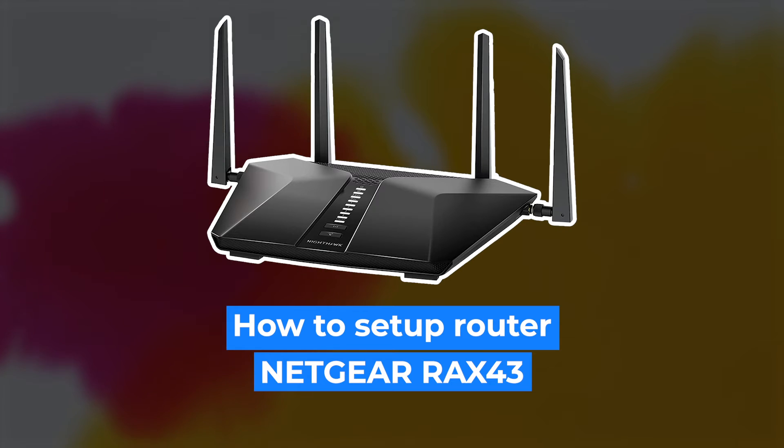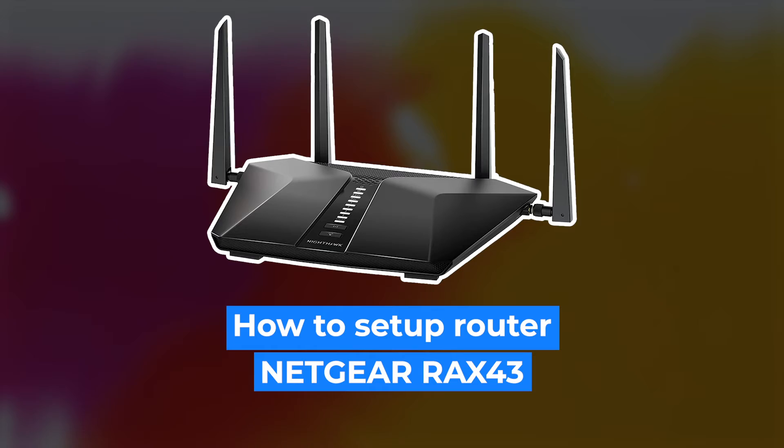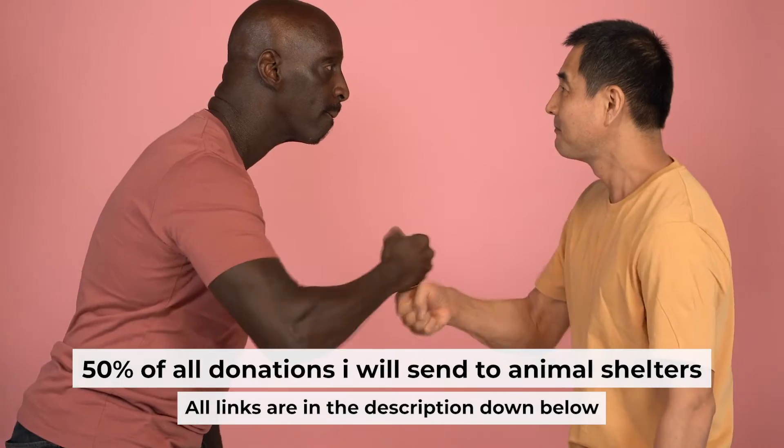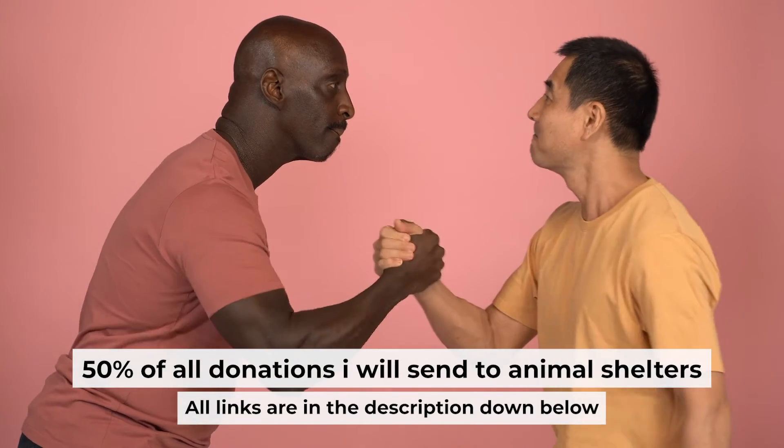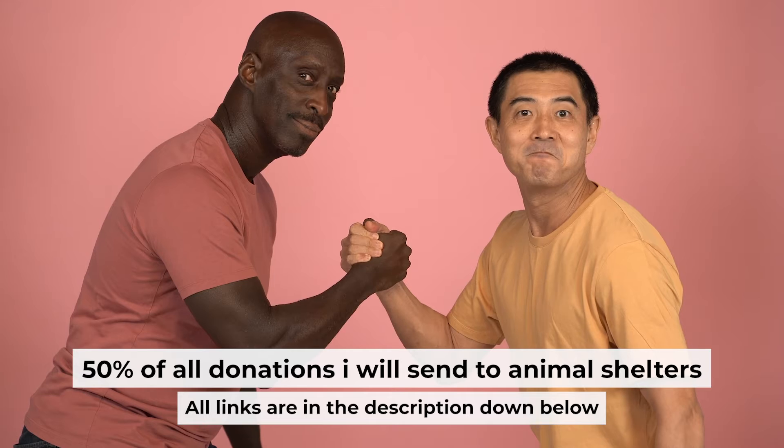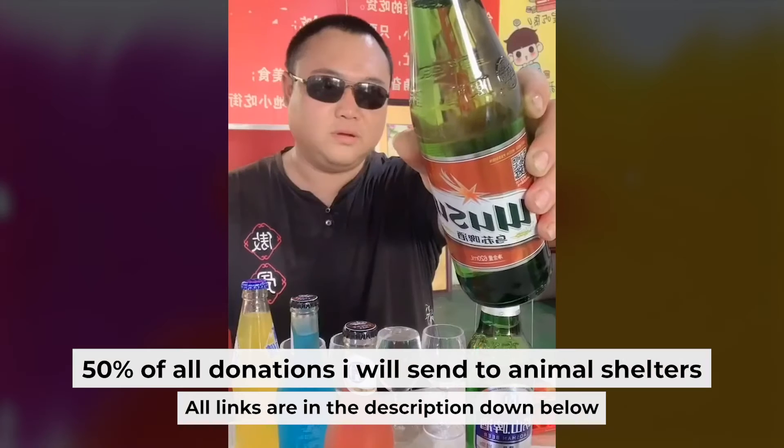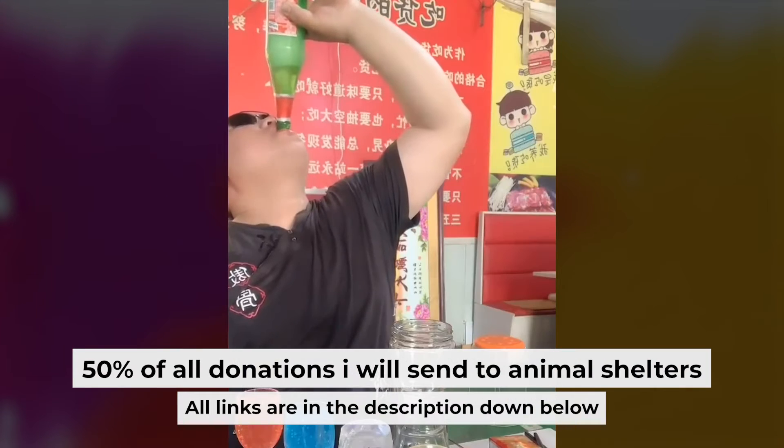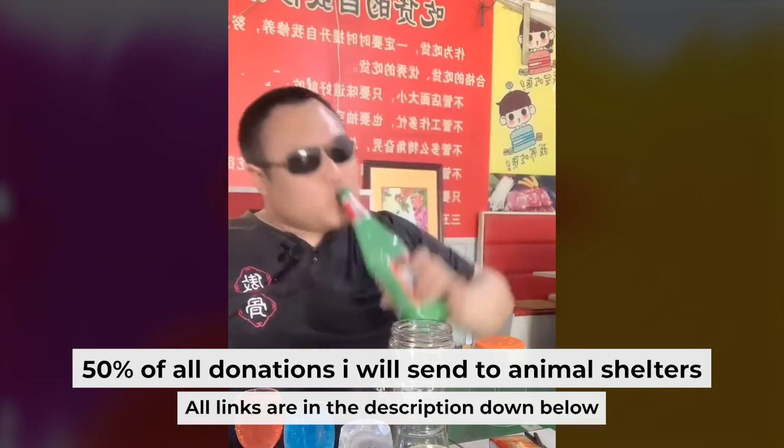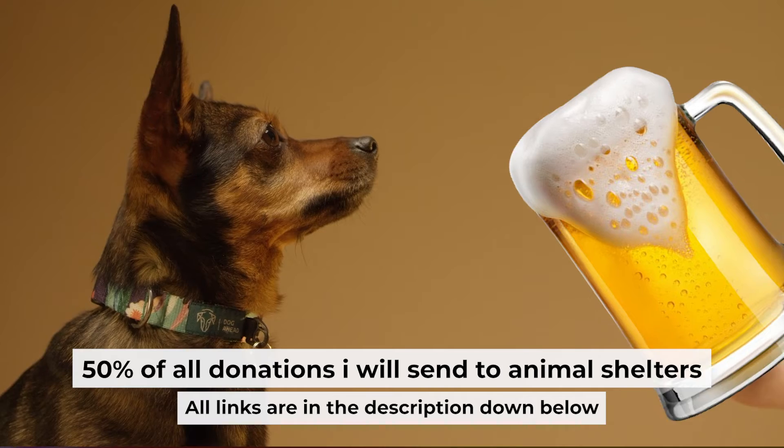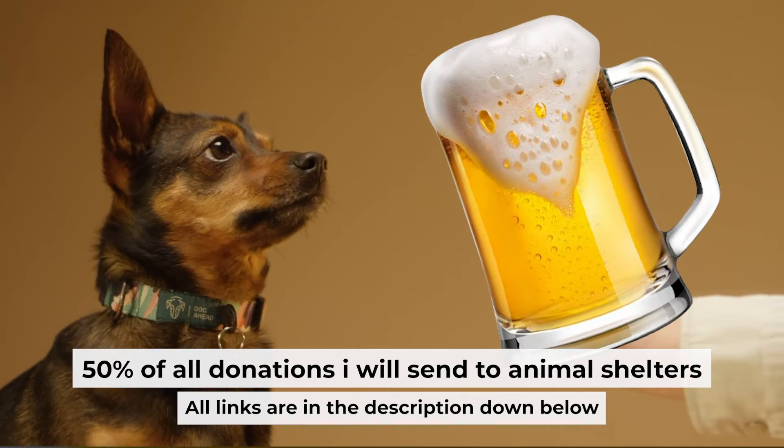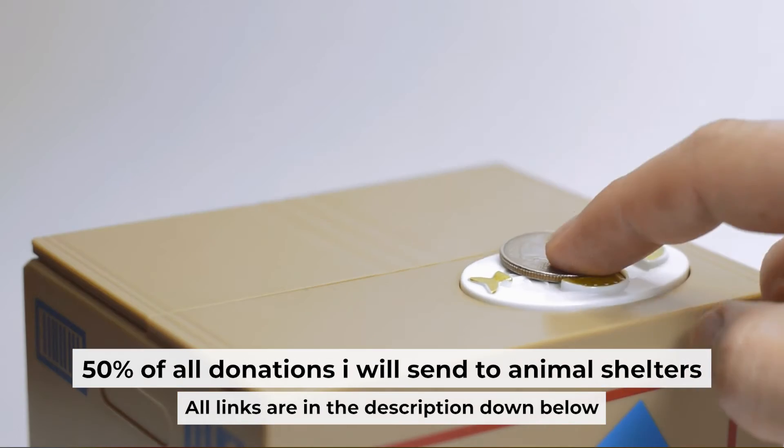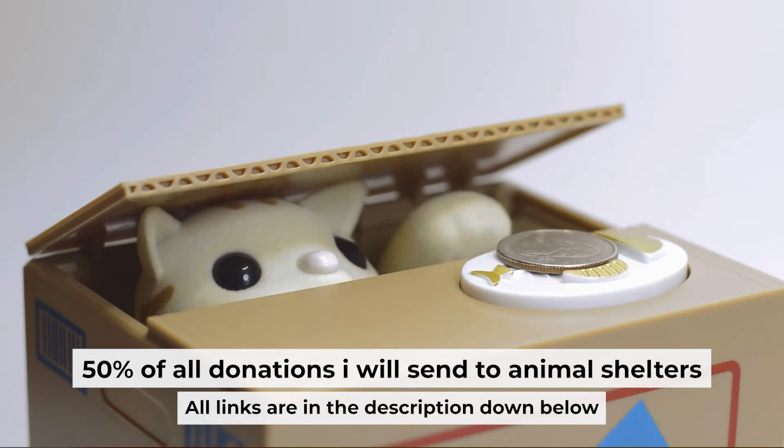Hello everyone, today I will show you how to set up your Netgear router RAX43. Before I start, I want to remind you that if my video will help you, you can buy me a coffee. Half of all coffees I send to animal shelters. All details are in the description down below.